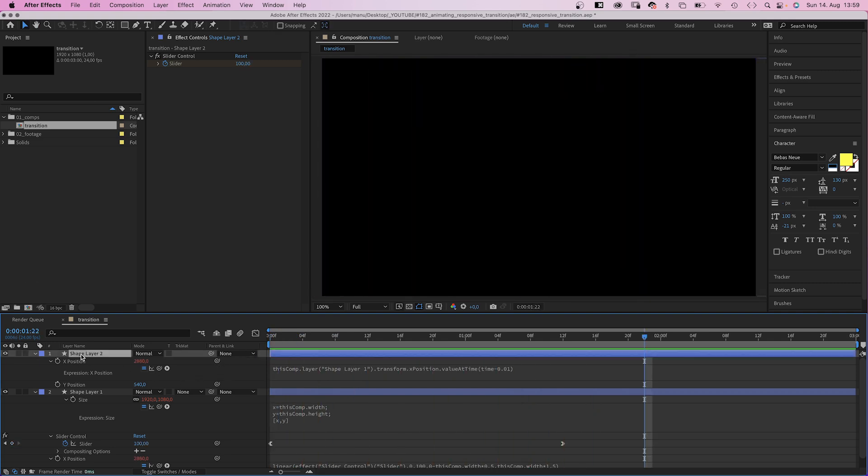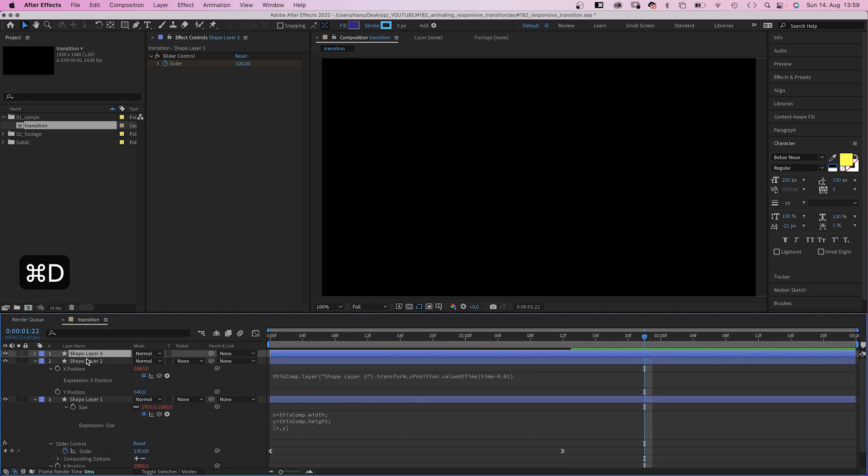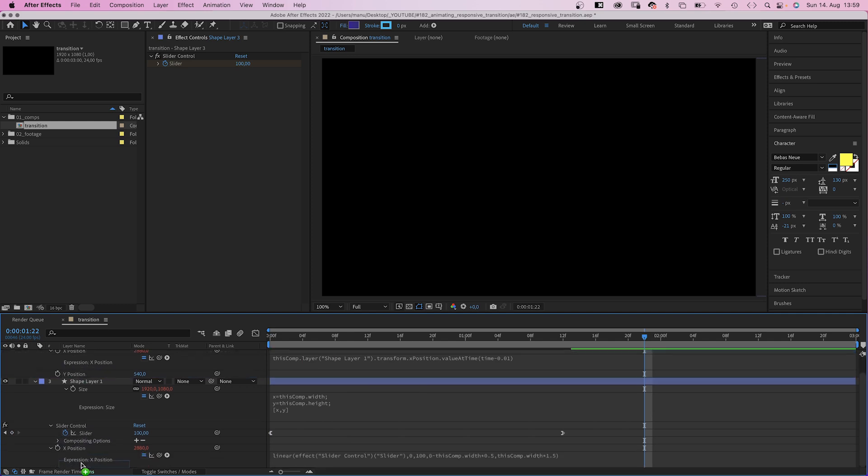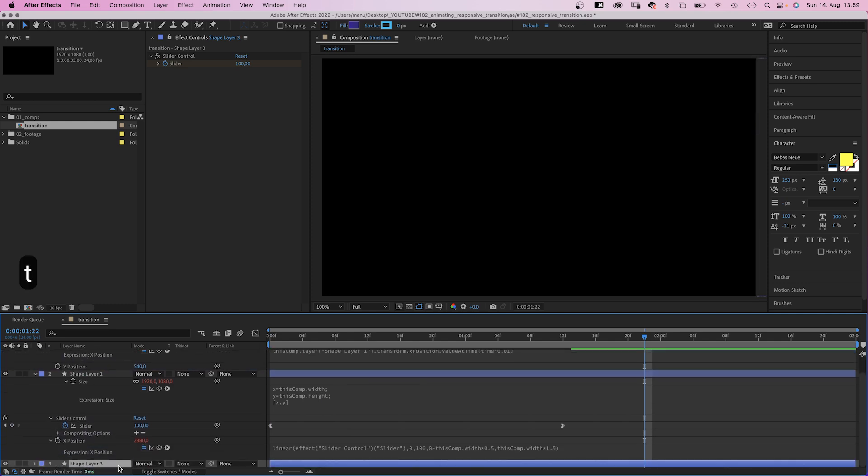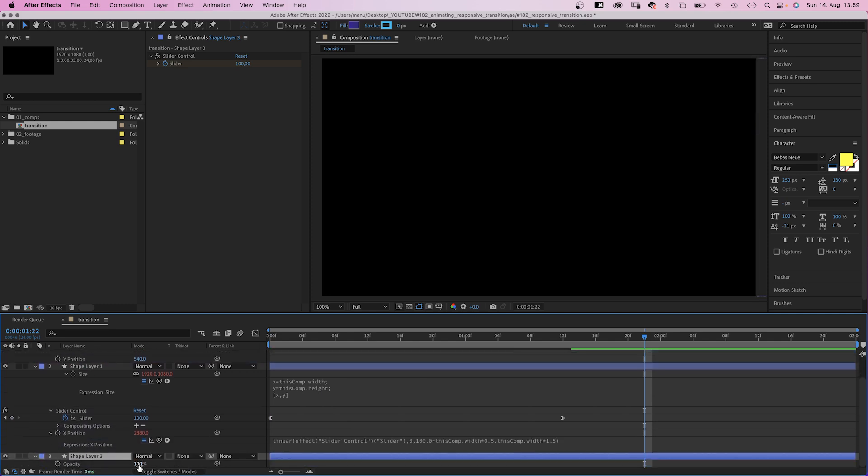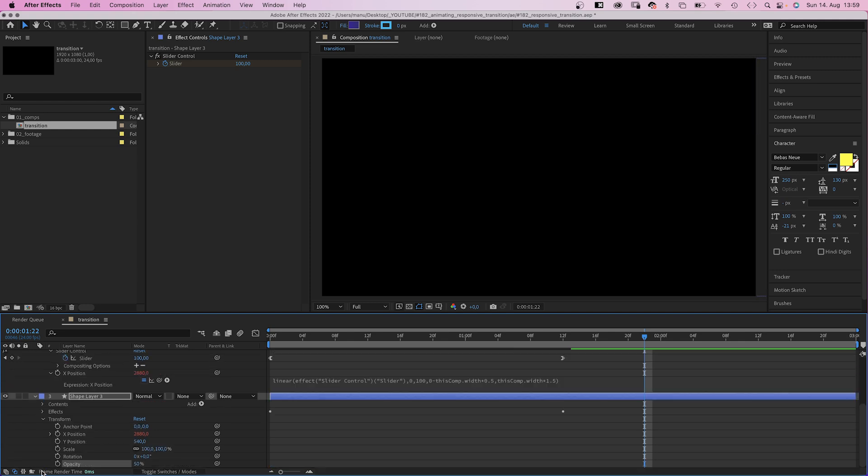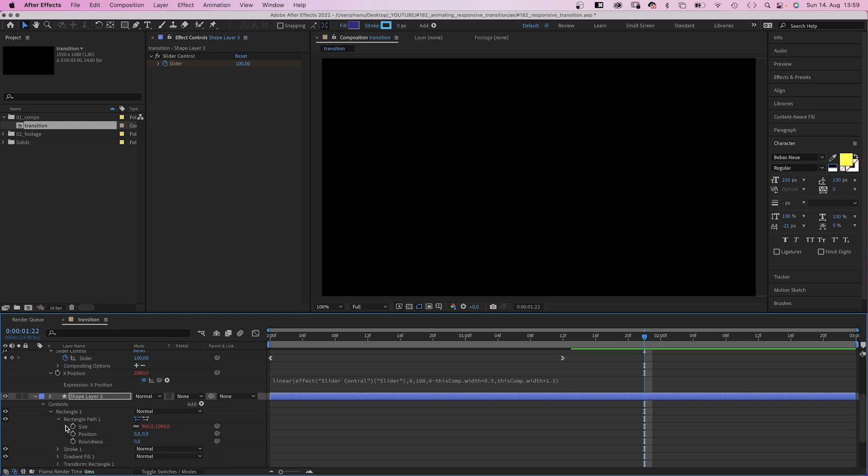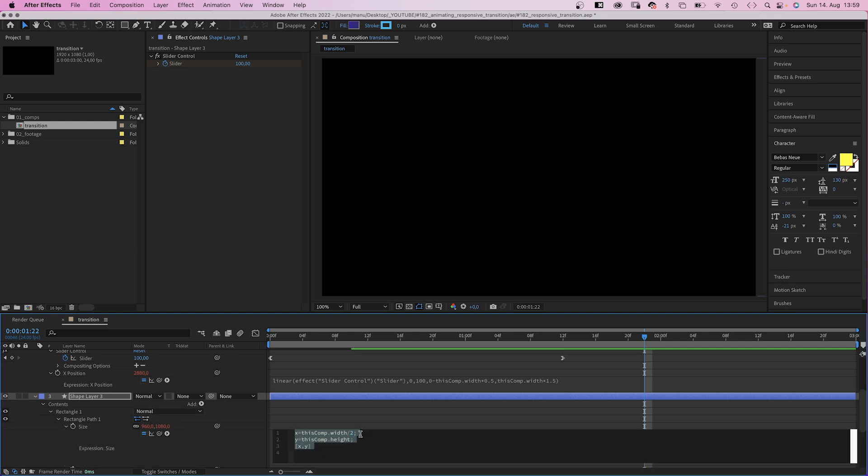Let's duplicate it one more time, move it below, and let's actually reduce the opacity to 50%. And let's quickly open the path property and set the size back to full width.